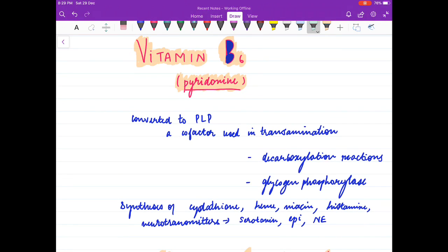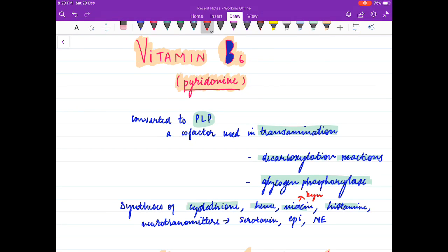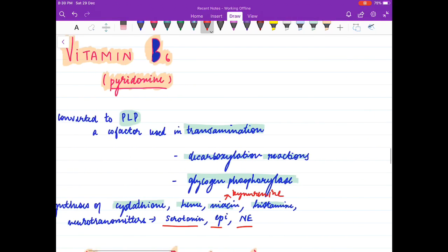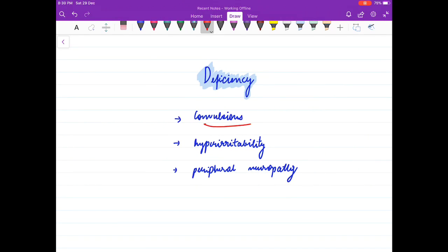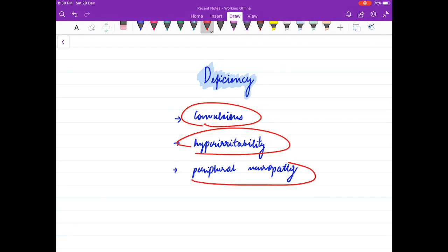Coming to vitamin B6, pyridoxin is converted to pyridoxal phosphate. Pyridoxal phosphate takes part in transamination reactions, decarboxylation reactions, glycogen phosphorylase, synthesis of cystathionine, the kynurenine pathway for niacin synthesis, and synthesis of neurotransmitters like serotonin and norepinephrine. Its deficiency results in convulsions, hyper-irritability, and peripheral neuropathy.